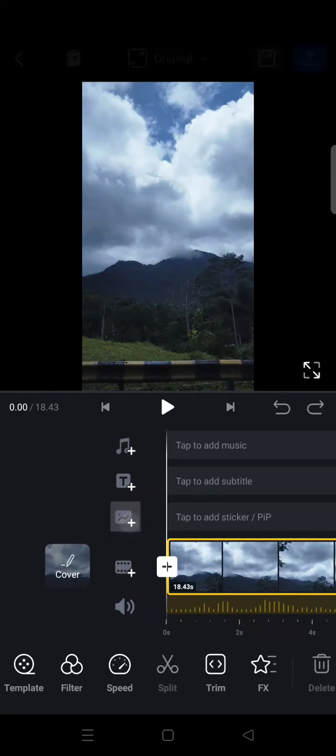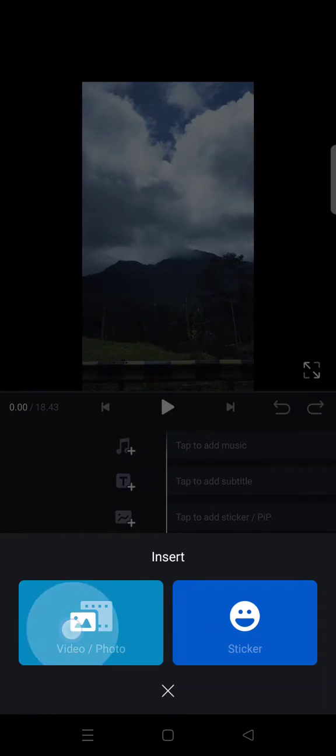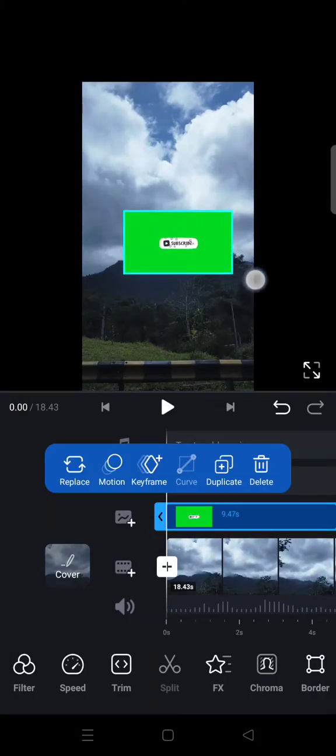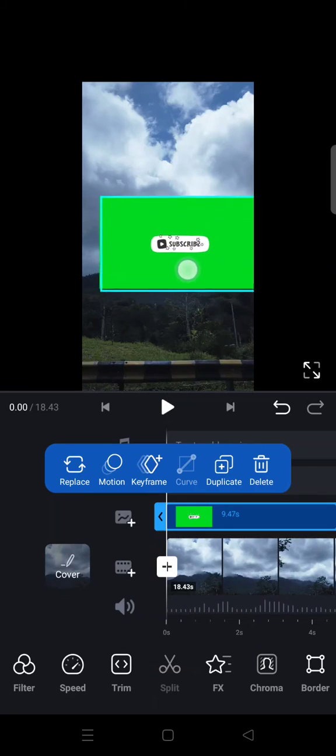First, I'm going to add a green screen overlay to my video. For example, this one, this screen right here. I'm going to make it big.